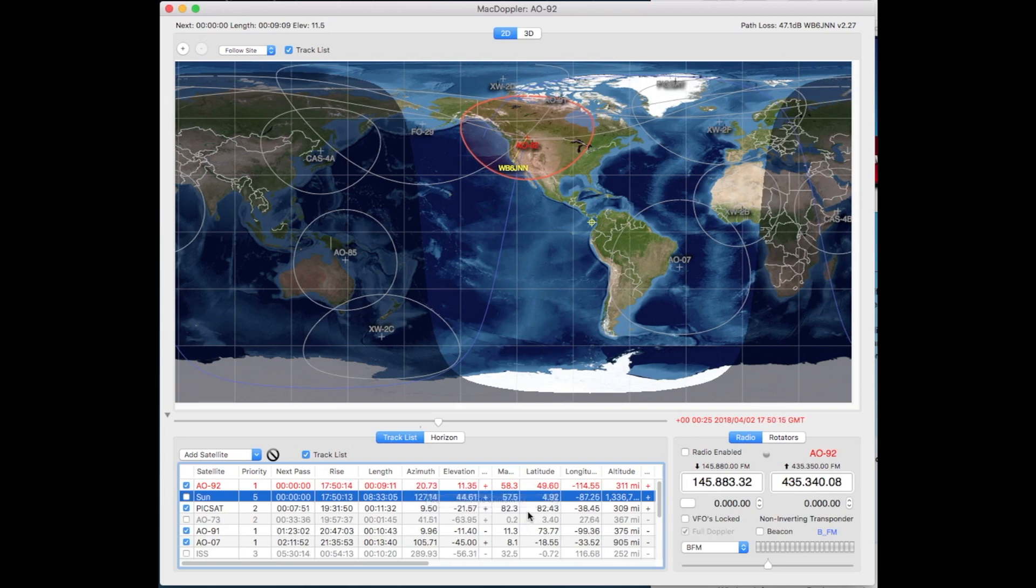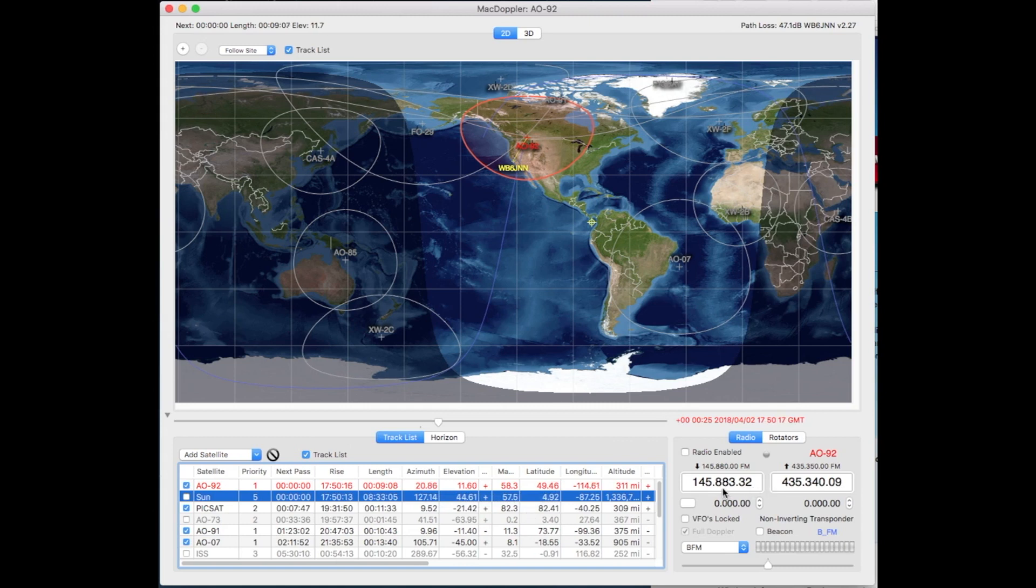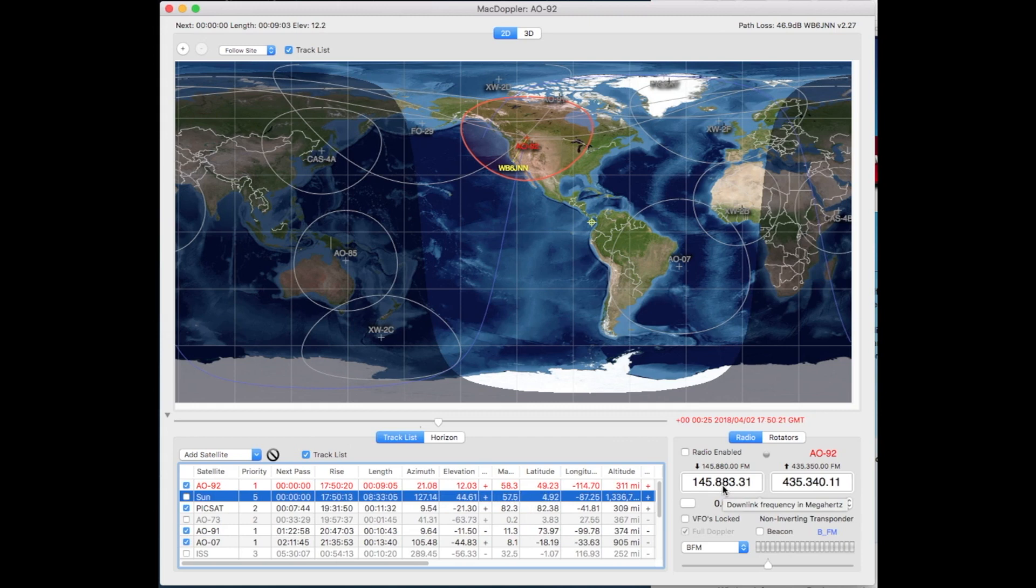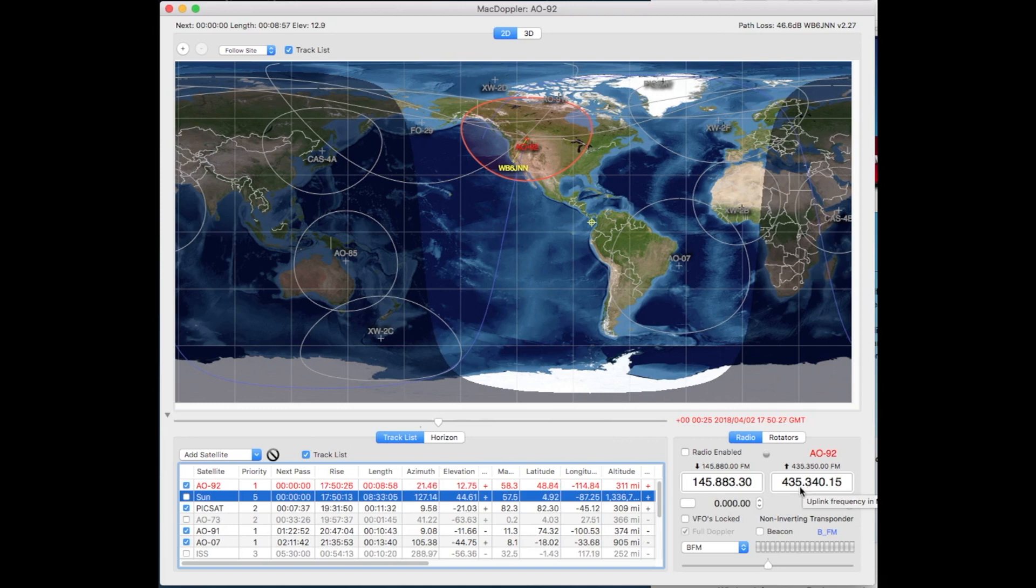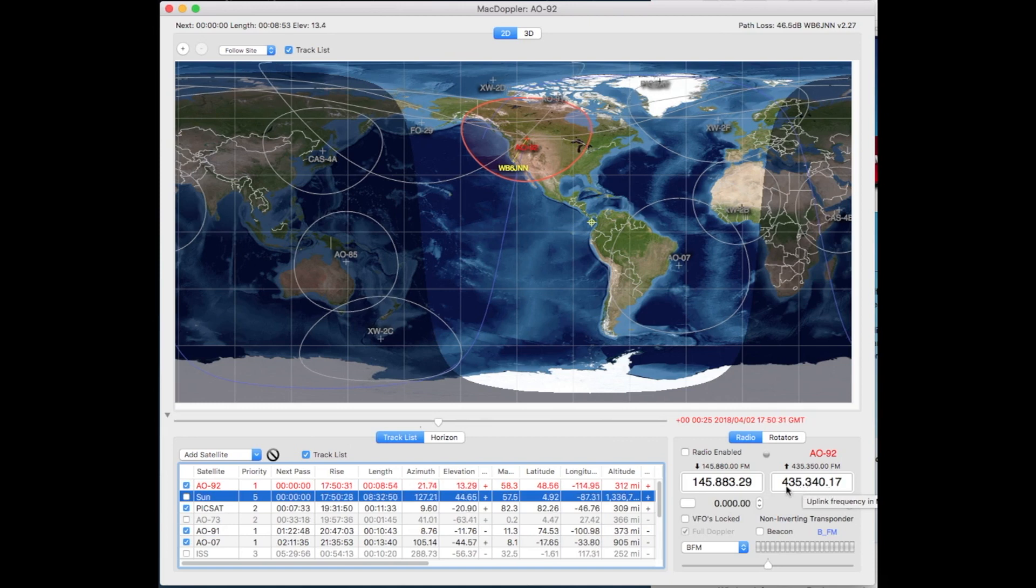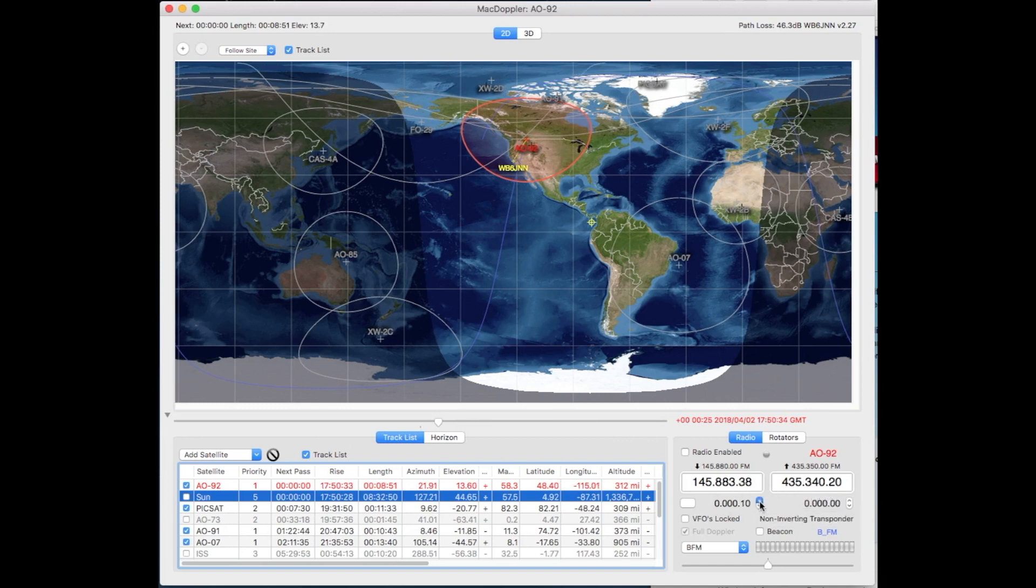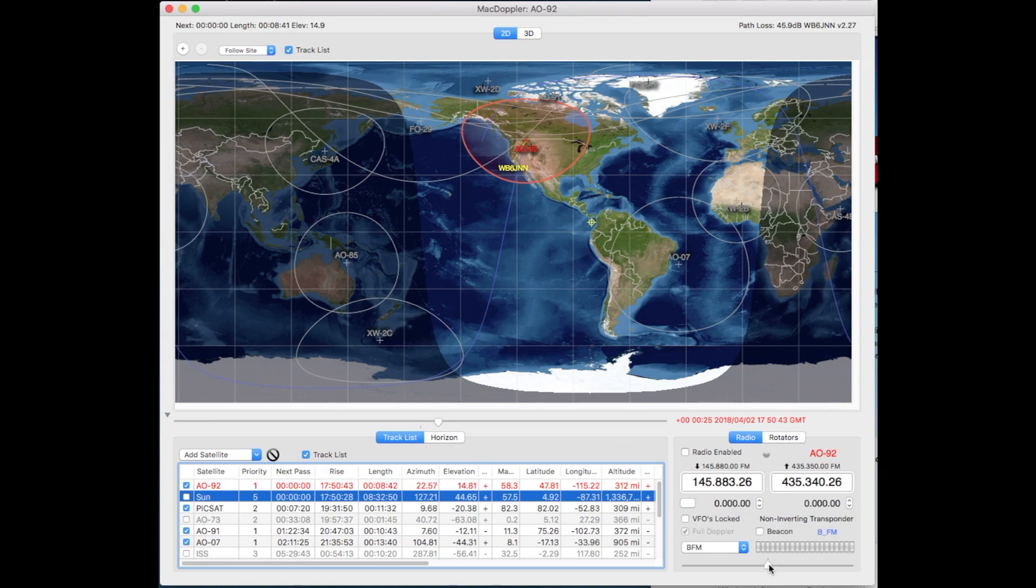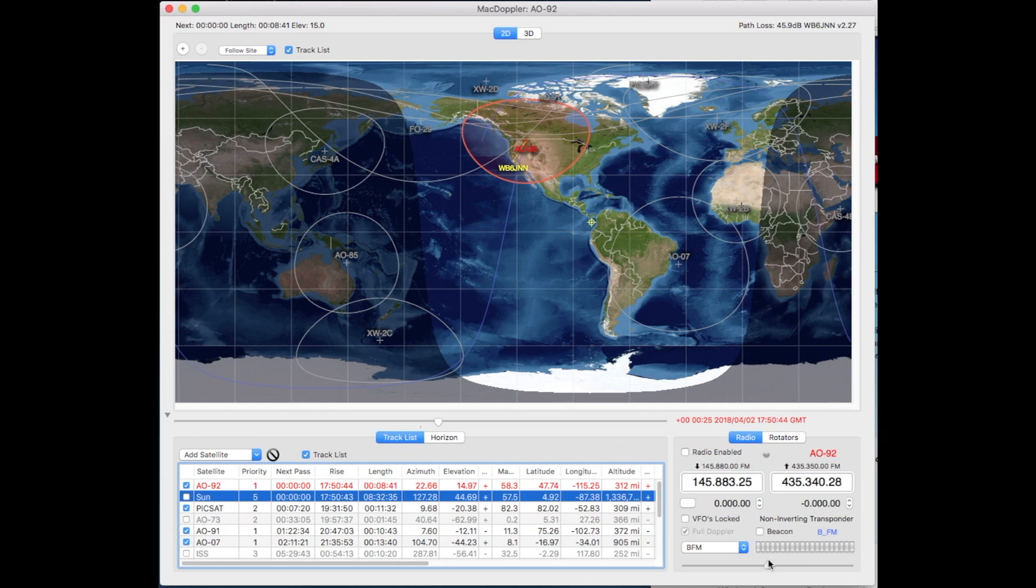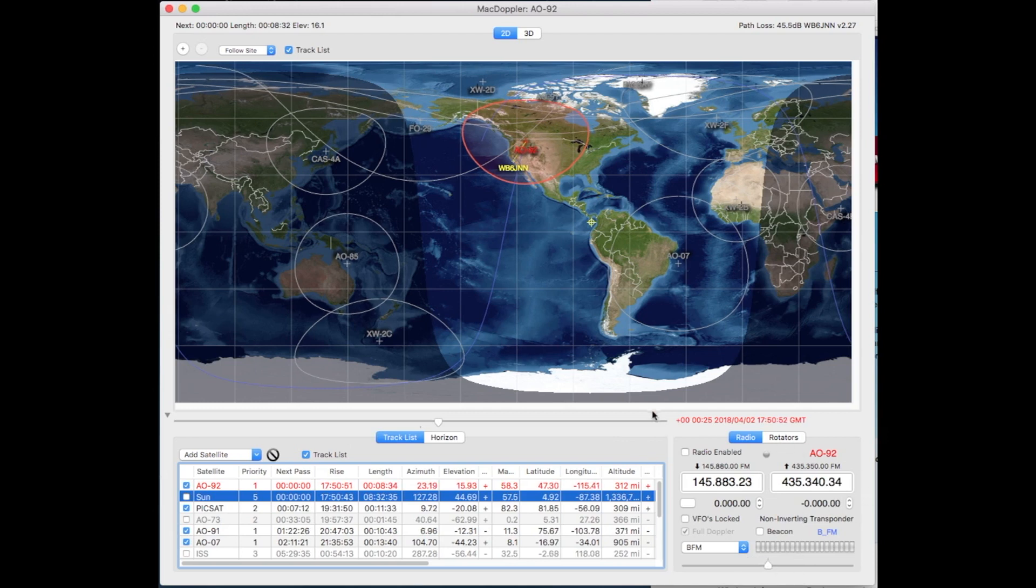And the frequency is given here for the downlink, which is 145.833883. And the uplink is 435.340. Now you can adjust these somewhat by using this feature here on the downlink or this feature here on the uplink. And you can also use this to slide the transmit frequency up and down. So those are all good features of this particular program.